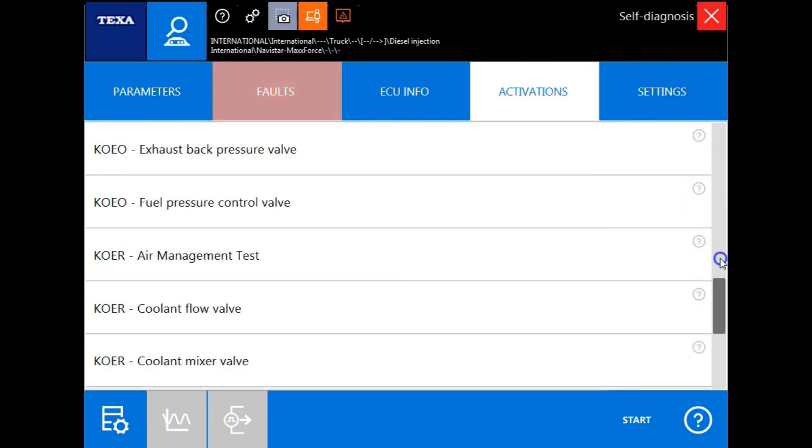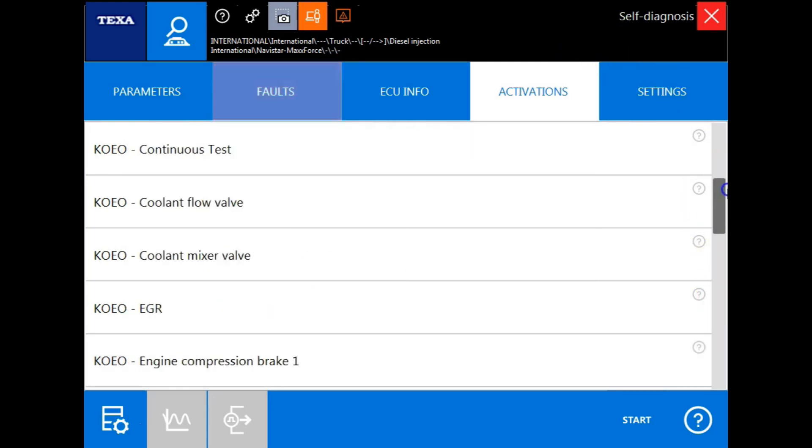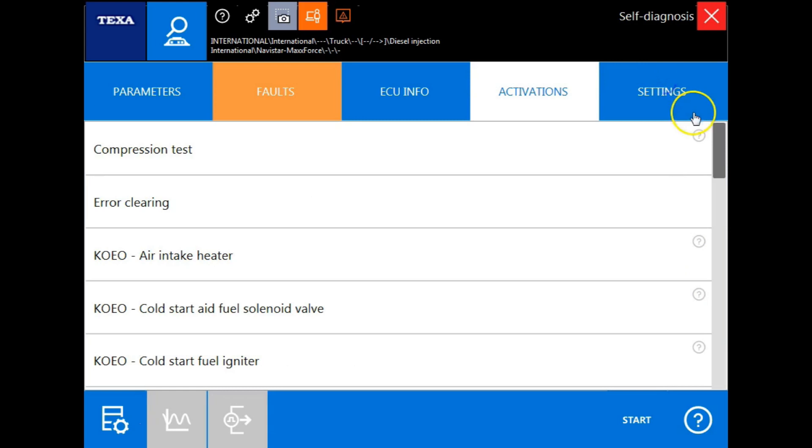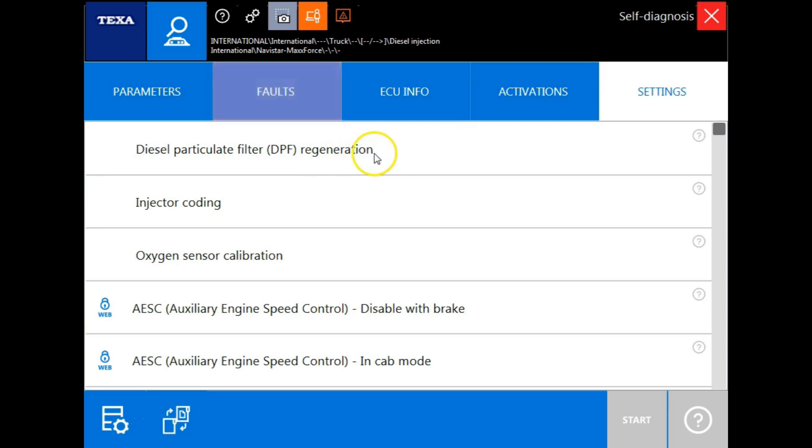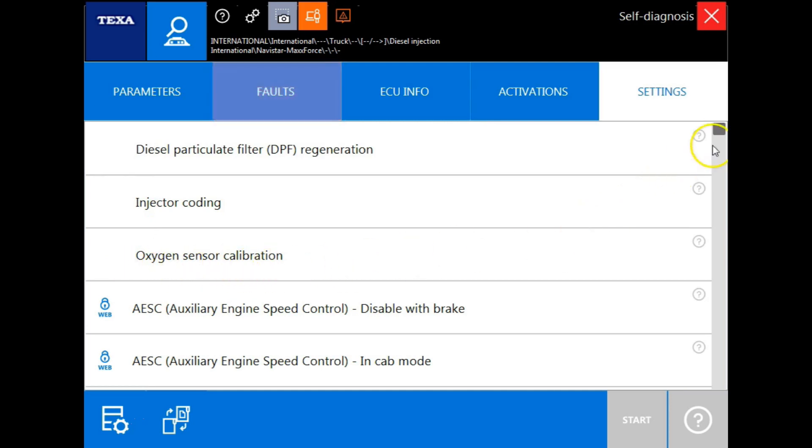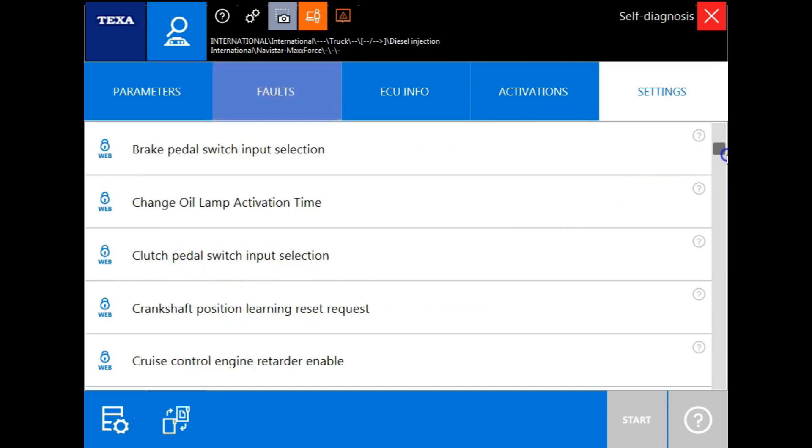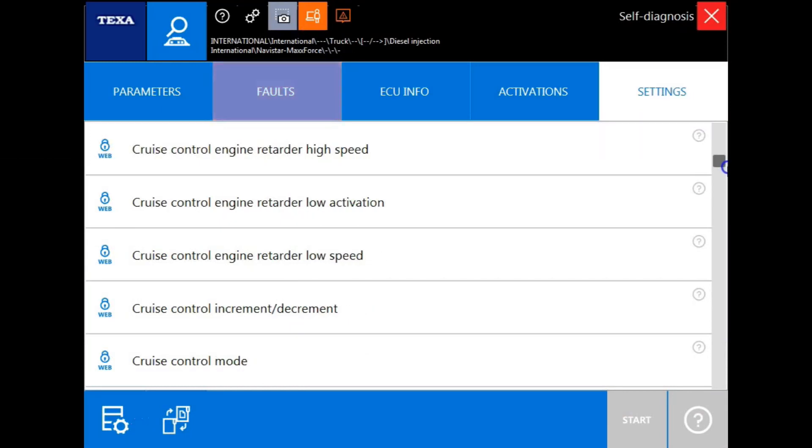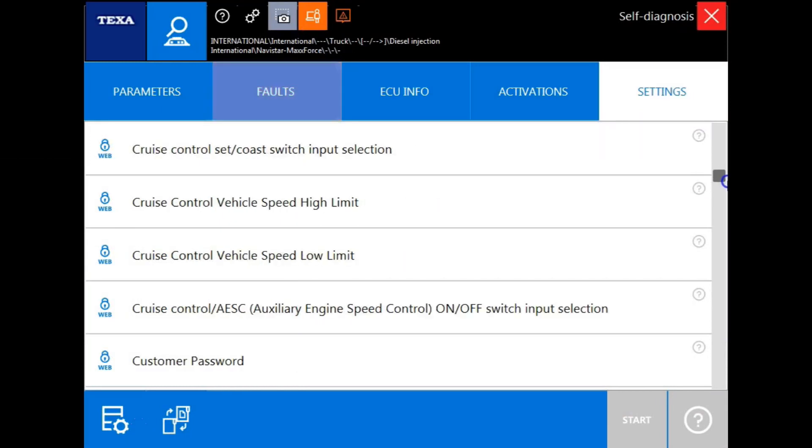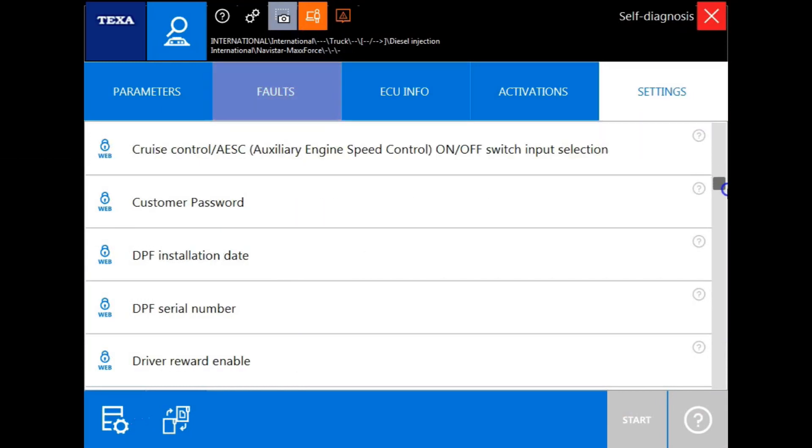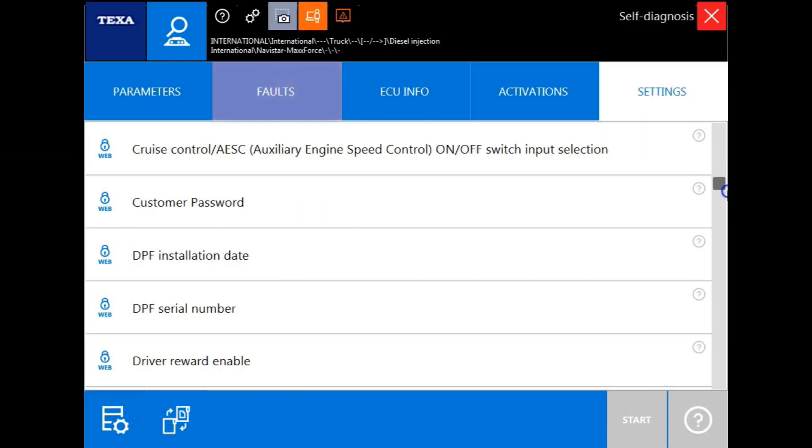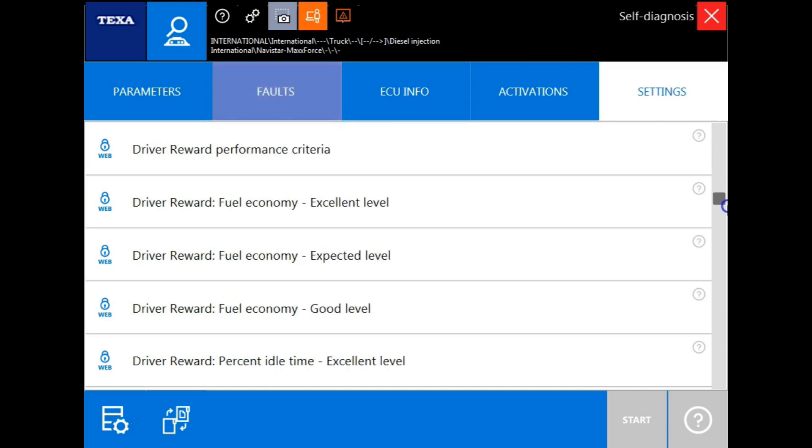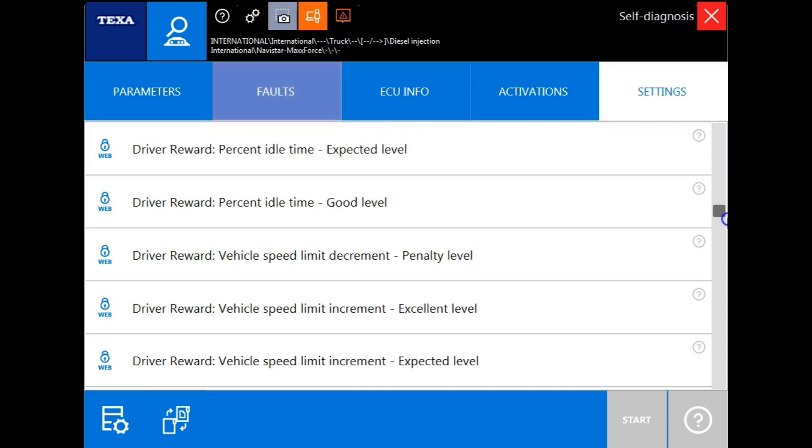The next tab will be the settings tab. Here you will find your DPF filter regeneration, your injector coding, and you will also see aftertreatment sensor recalibrations. Other things listed under the settings tab will be parameters that you can adjust or change such as cruise control, PTO speed, and any other OEM parameter that can be modified.